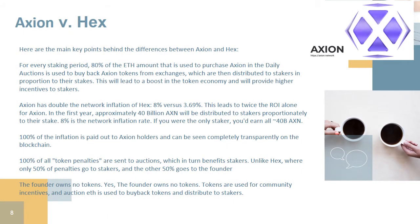Axion vs. Hex — here are the main key differences. For every staking period, 80% of the ETH used to purchase Axion in the daily auctions is used to buy back Axion tokens from exchanges, which are then distributed to stakers in proportion to their stakes. This leads to a boost in the token economy and higher incentives for stakers. Axion has doubled the network inflation of Hex — 8% versus 3.69%.